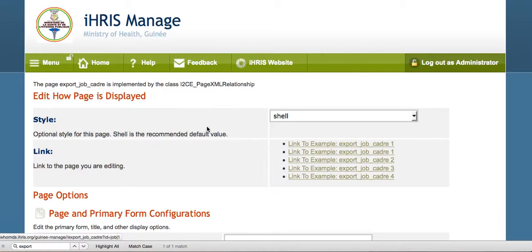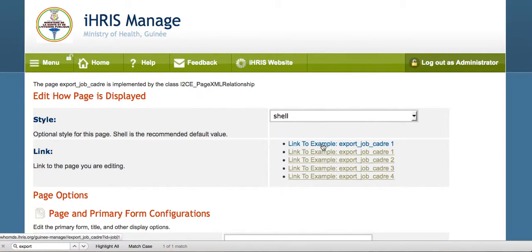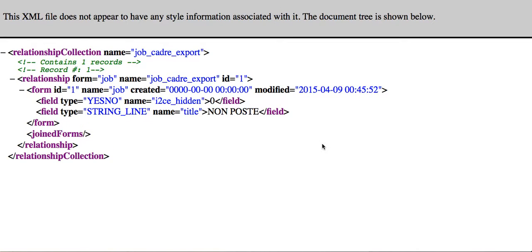Now, you can get an example of what this export is for various cadres. So here's an example of the Job and Cadre Export. In this case, we have a Job called Non-Post, which is not linked to a CADRE, so we don't see any of the CADRE details.